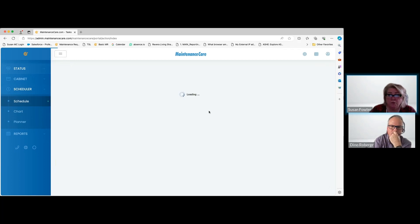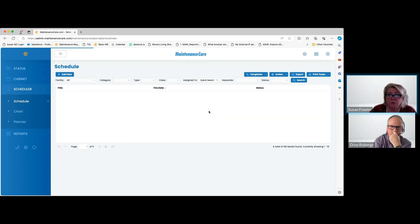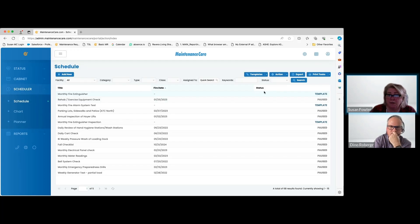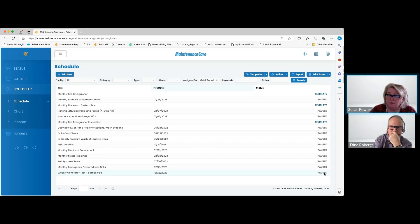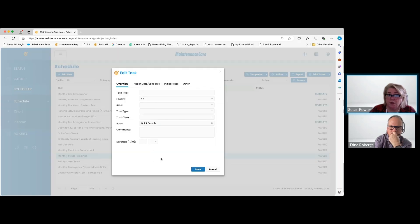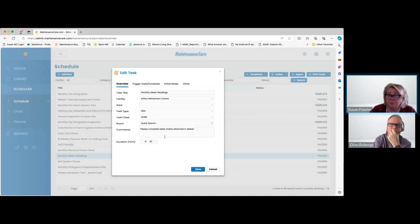Same with the scheduler. You can go in and adjust your column settings and search by keyword. Remember, there's always going to be paused and active unless you've activated all your PMs. You can definitely open them up and start to edit them to your facility.